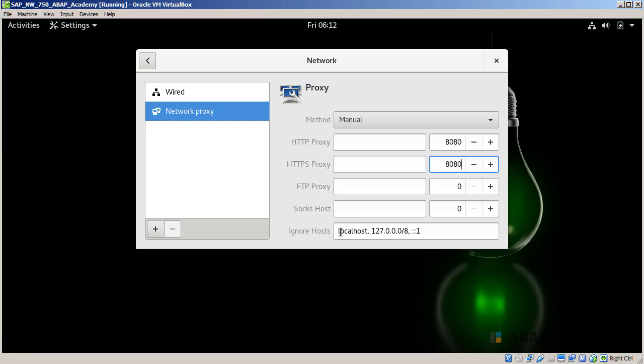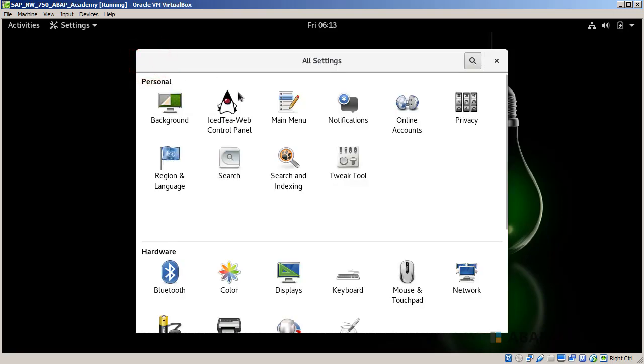We will leave the ignore hosts as localhost as it is right now. This is our proxy settings, so we can go out of the settings.